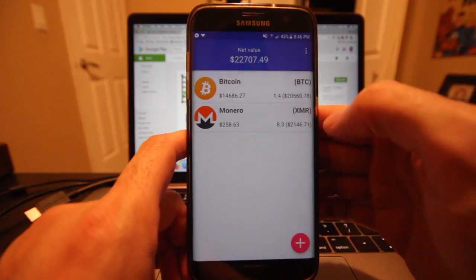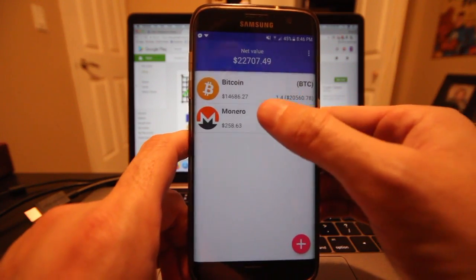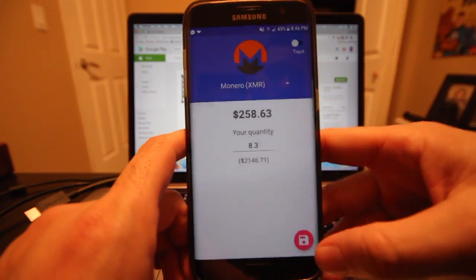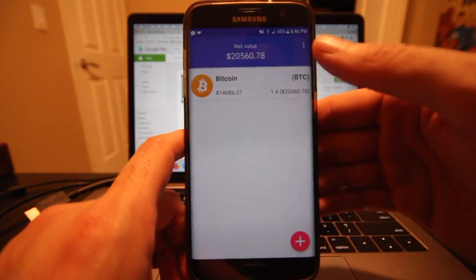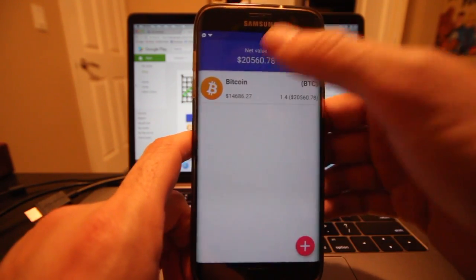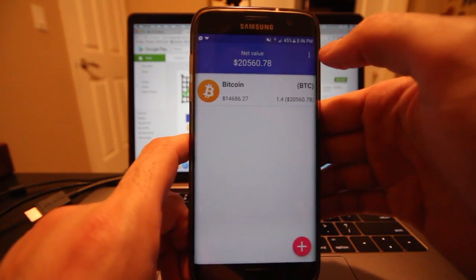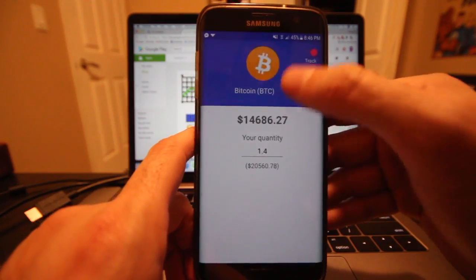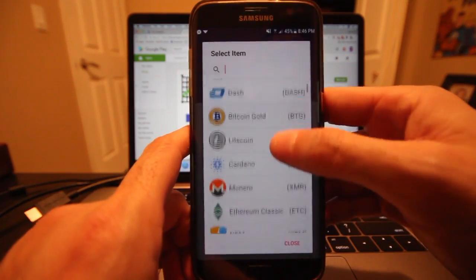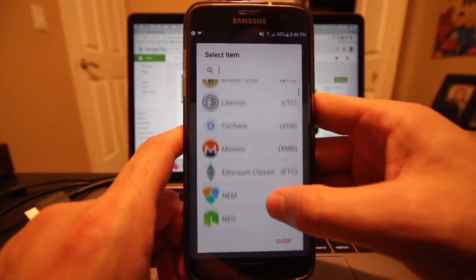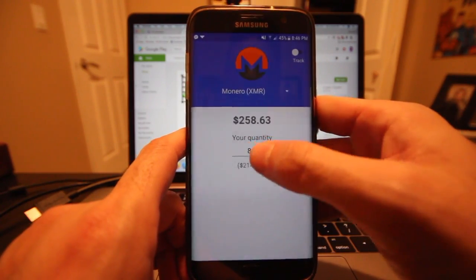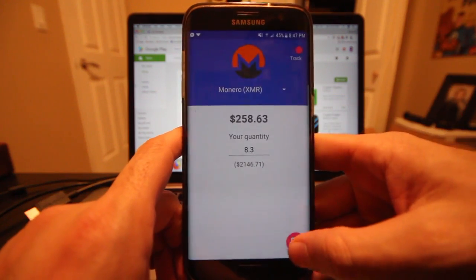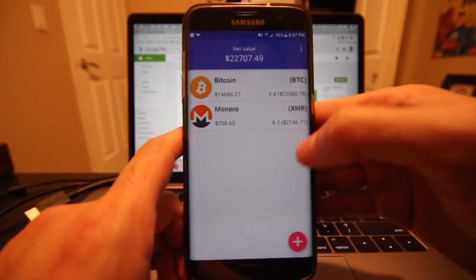Now let's say I didn't want to track Monero. I could go back into it, turn off the tracking toggle, hit save, and it would no longer be listed in my total. But I am going to add it back — going back to Monero, it saves the amount I had listed before: 8.3. I can just toggle the track button again and add it.